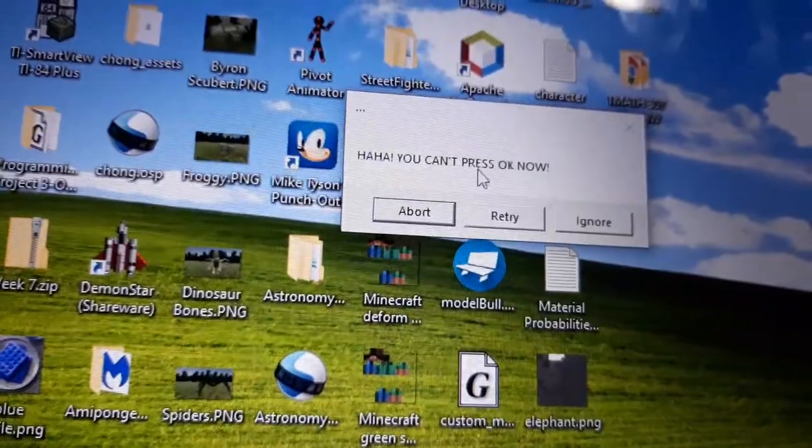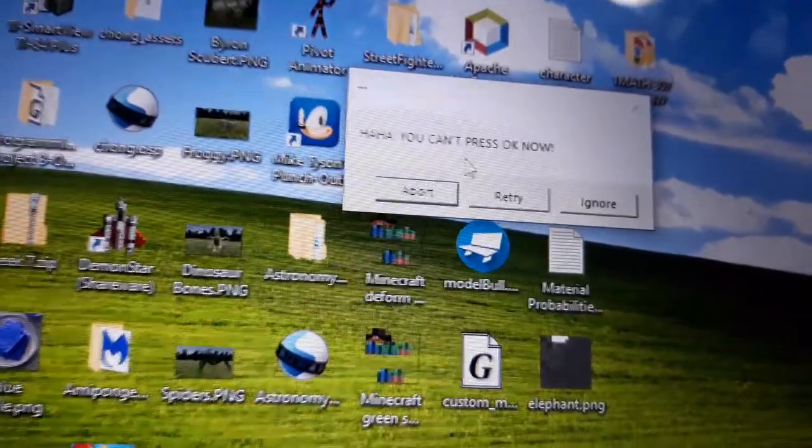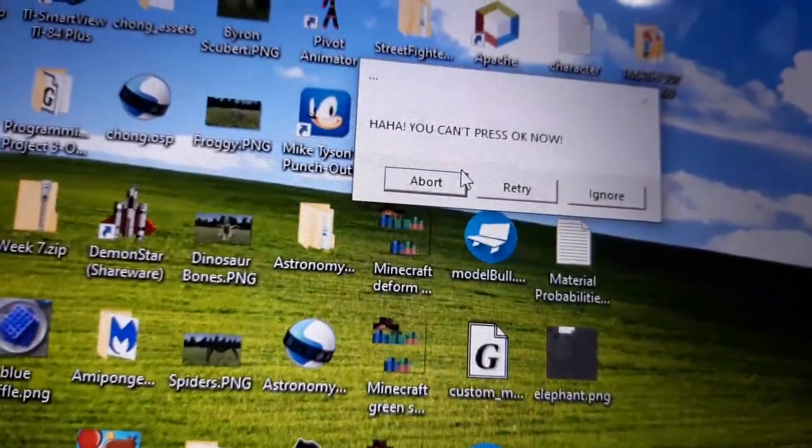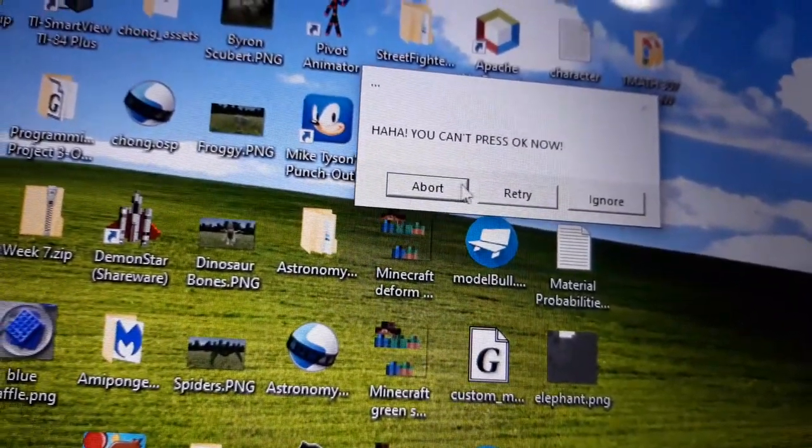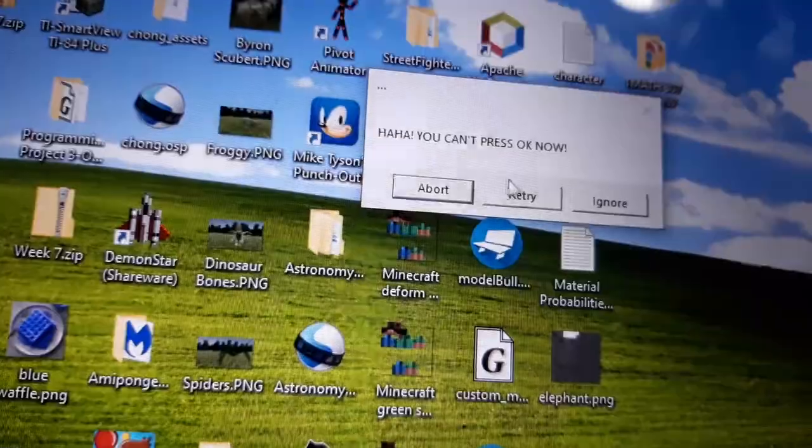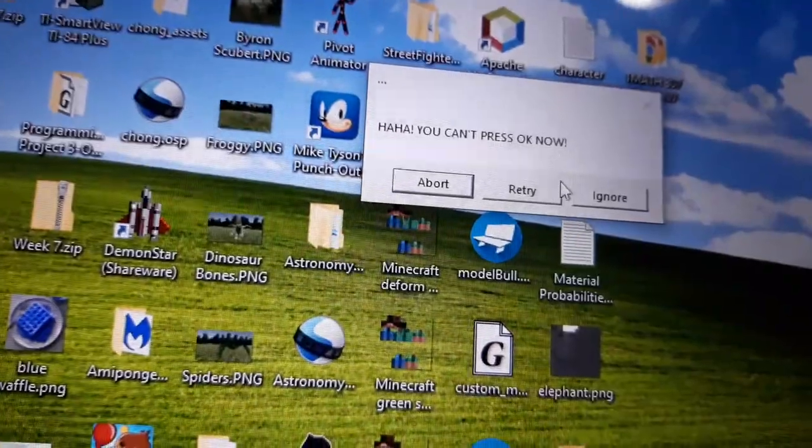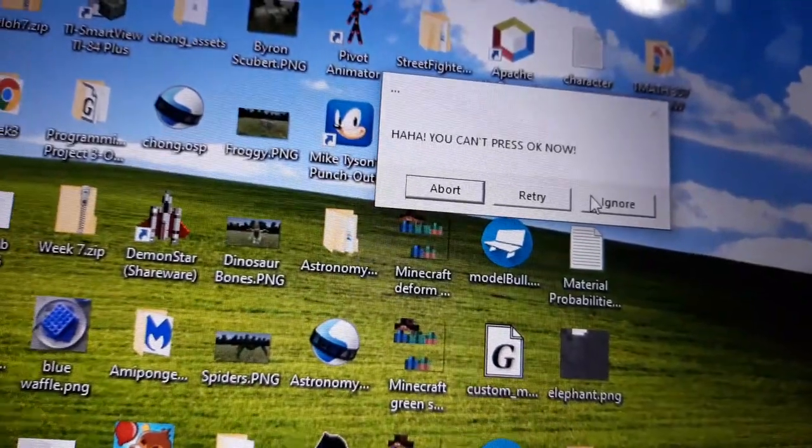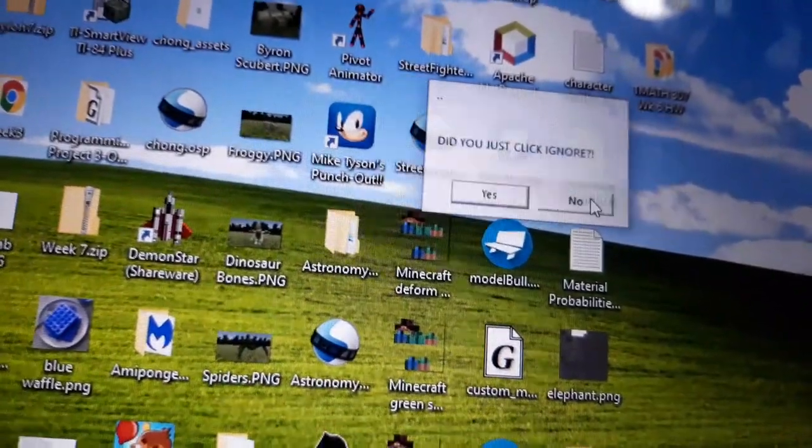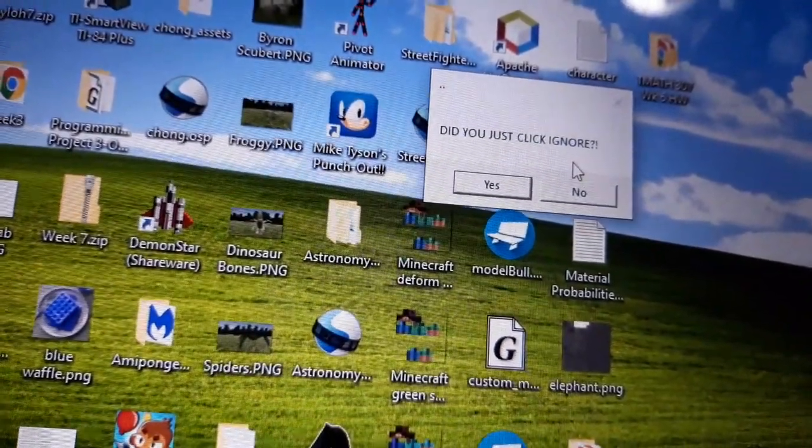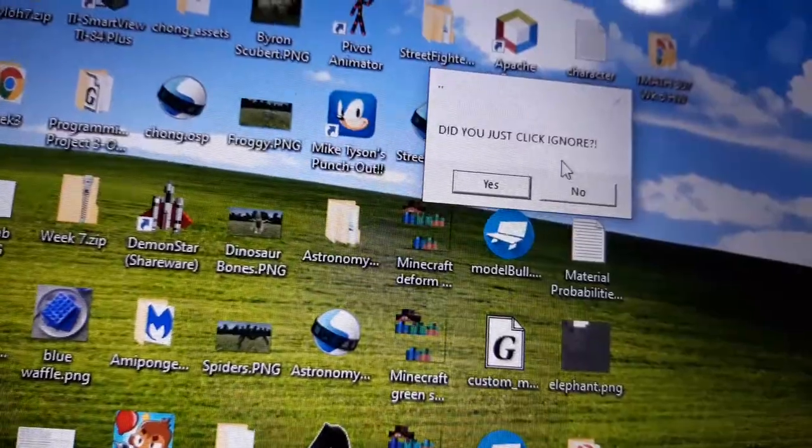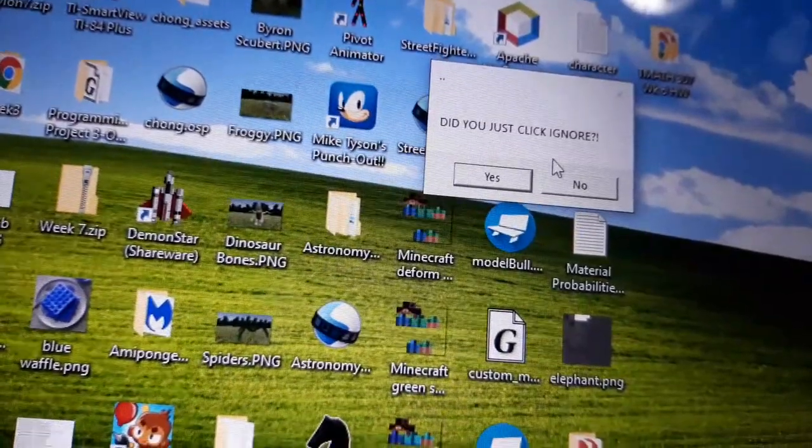Haha, you can't press OK now. Let's see the options: there's abort, retry, and ignore. Let's just press ignore. Did you just click ignore? Haha, yeah I did.